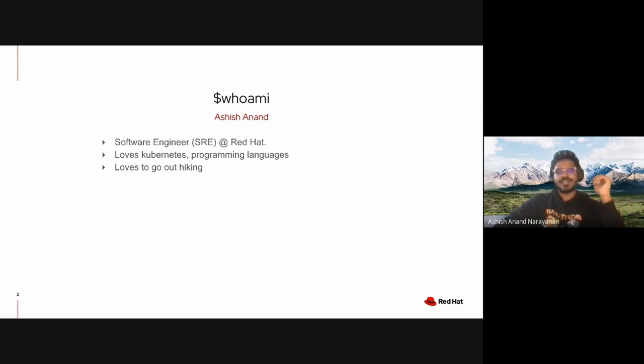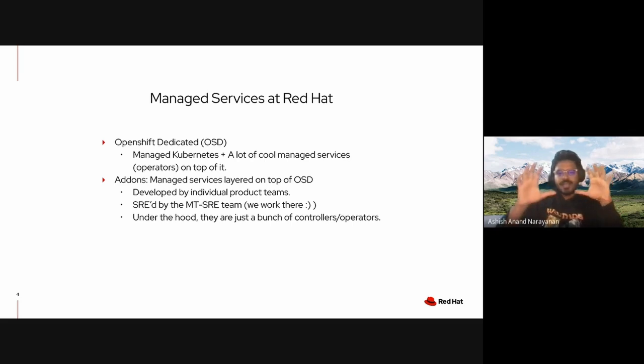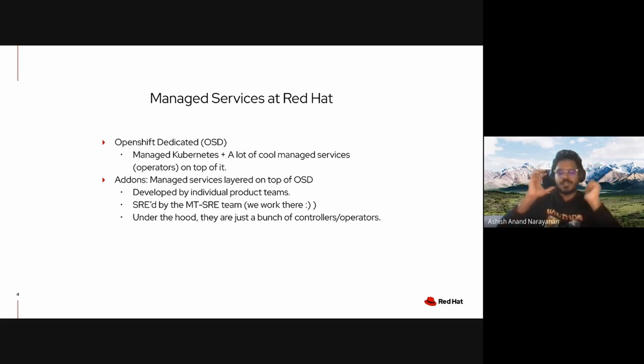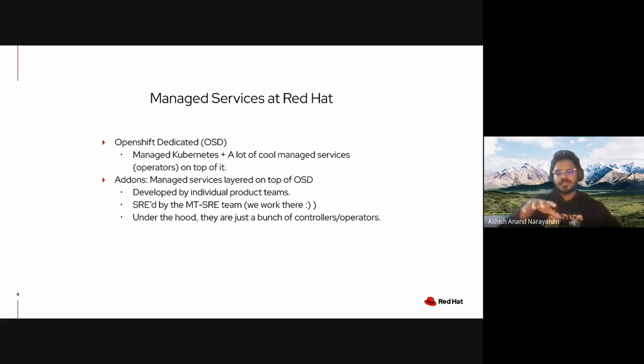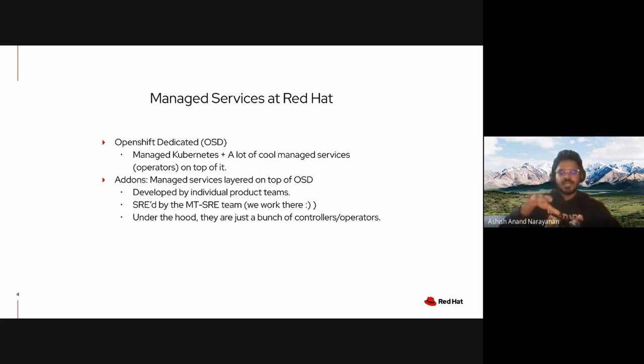The core of managed services at Red Hat revolves around our platform which is called OpenShift Dedicated. OpenShift Dedicated is vanilla Kubernetes plus a bunch of operators and webhooks which makes this version of Kubernetes called OpenShift.